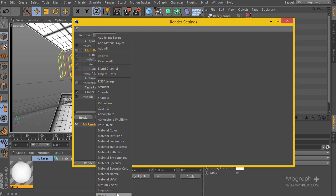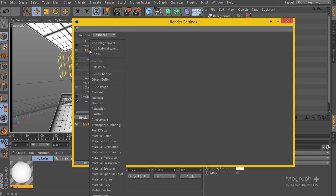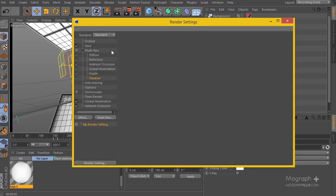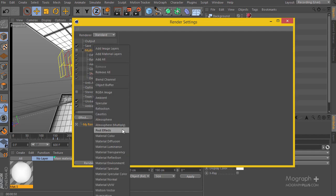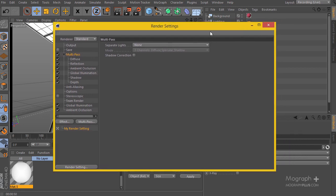We're going to be setting up depth of field, so let's add a depth pass. I think diffuse, reflection, ambient occlusion, global illumination, shadow, and depth are going to be enough. Let's go ahead and disable the safe option and make sure we have the multi-pass rendering set up as it should be.